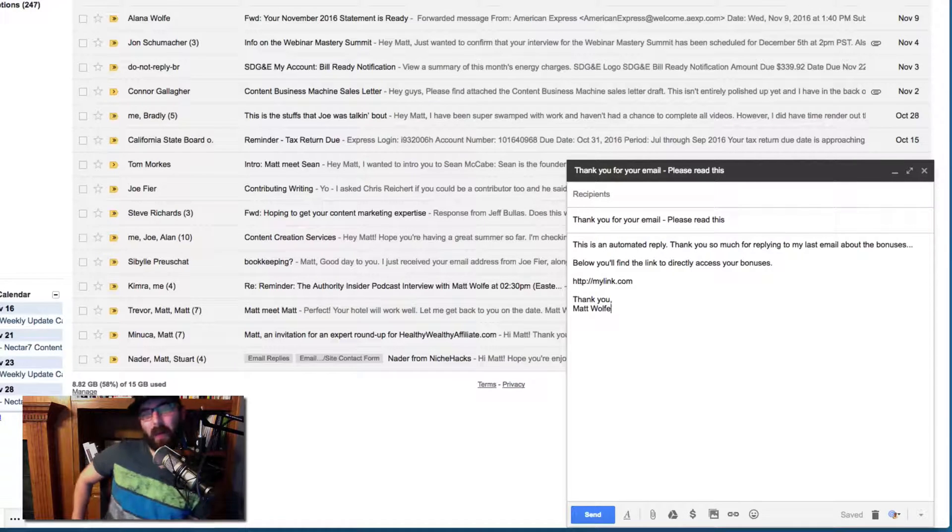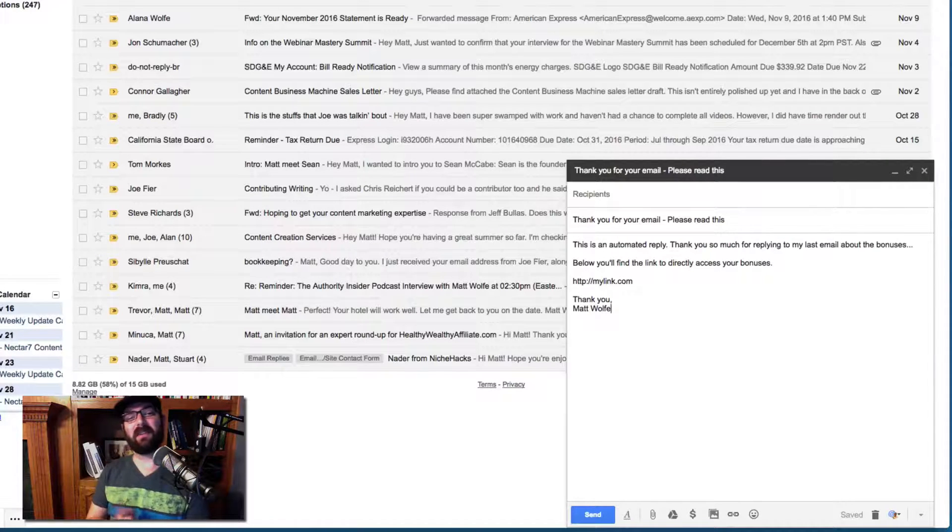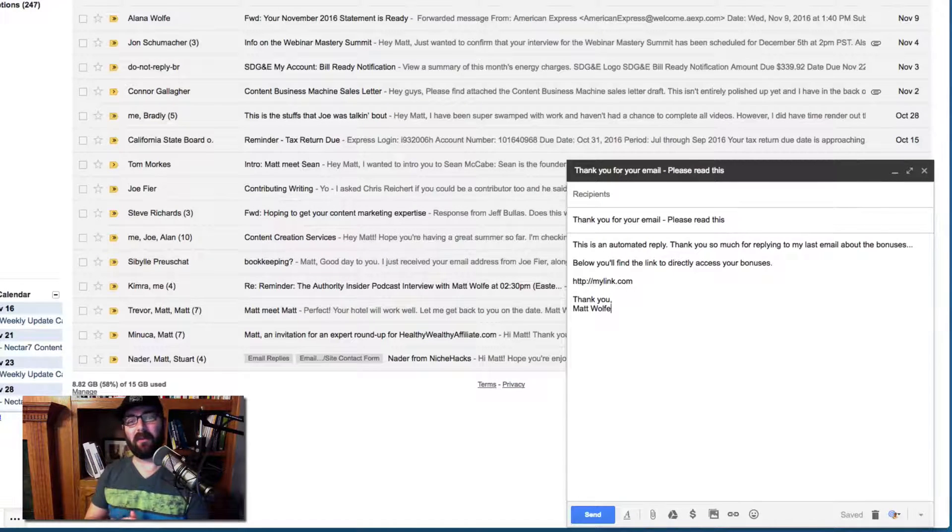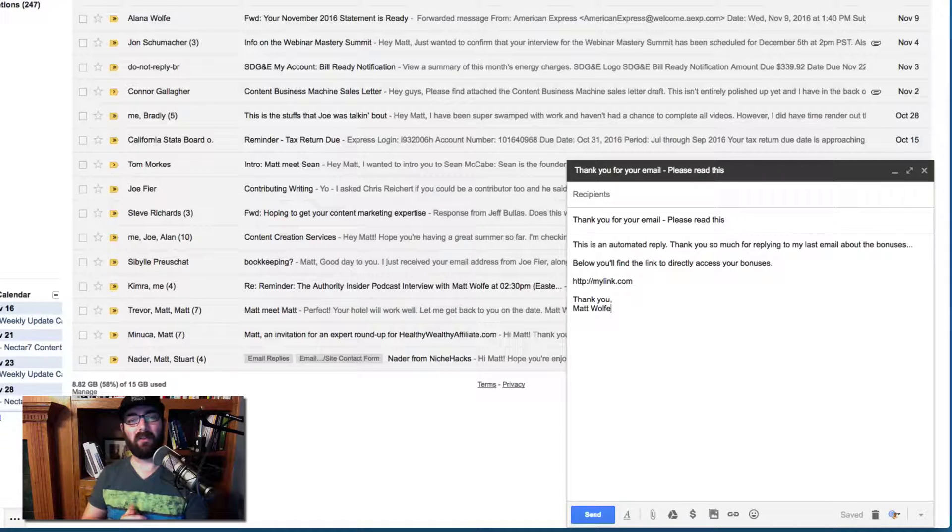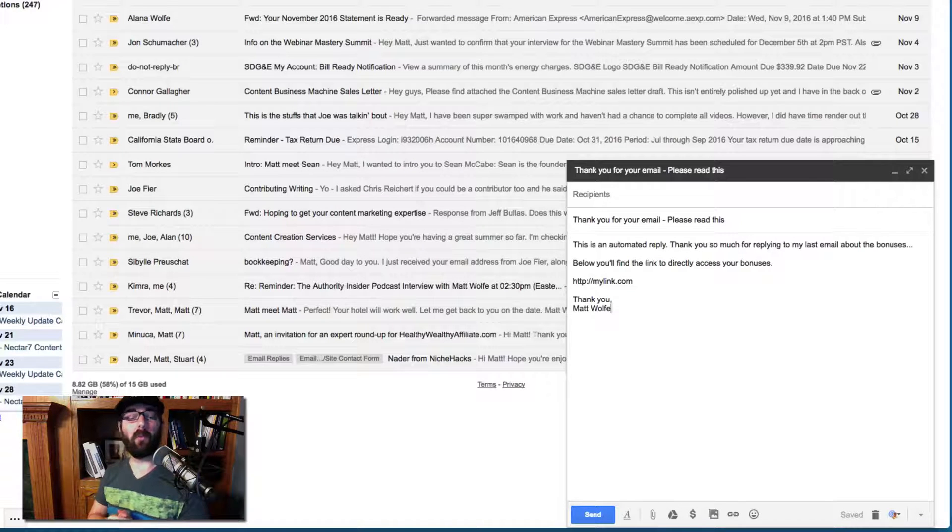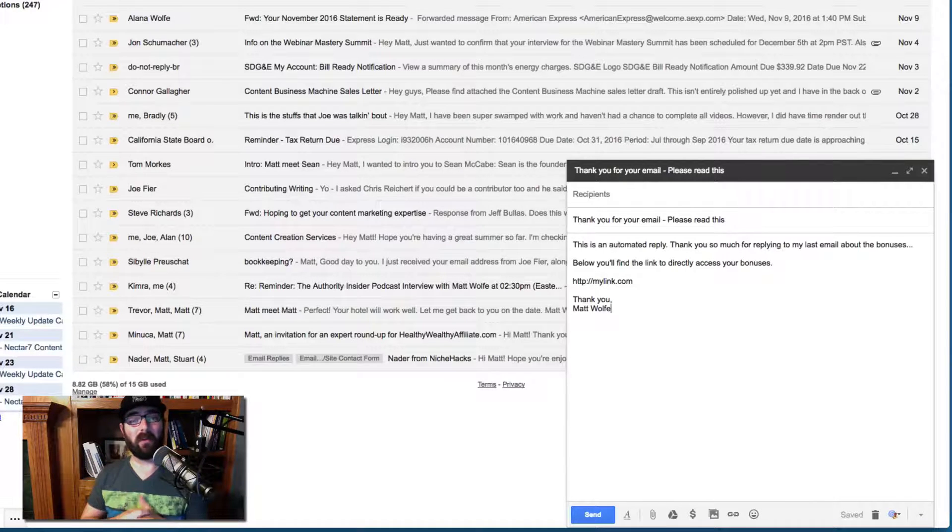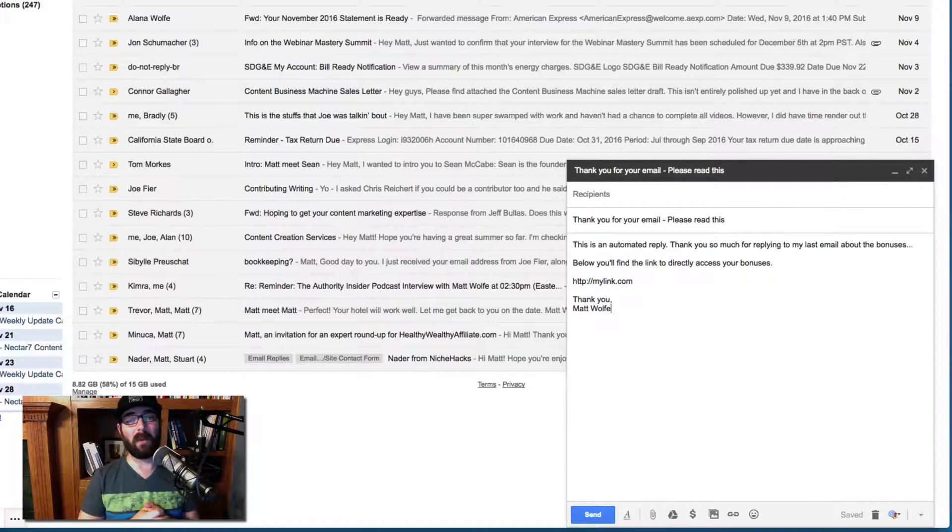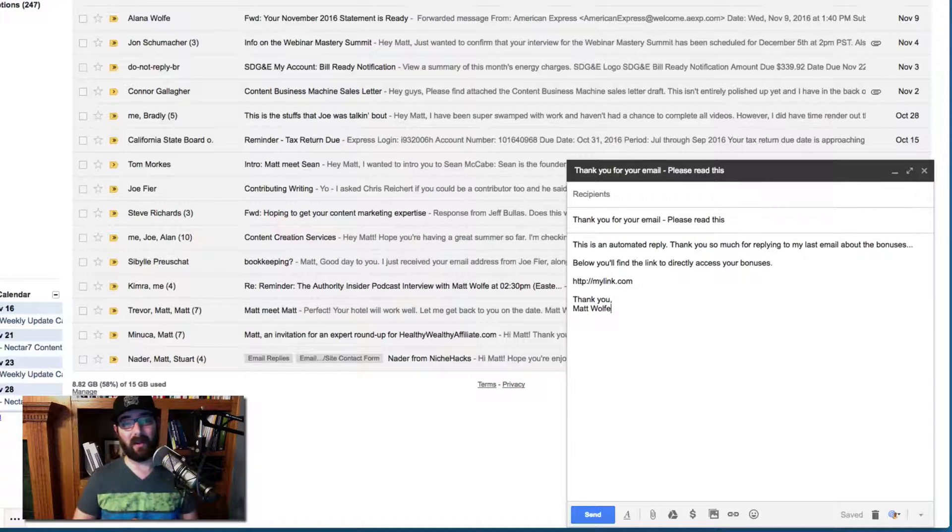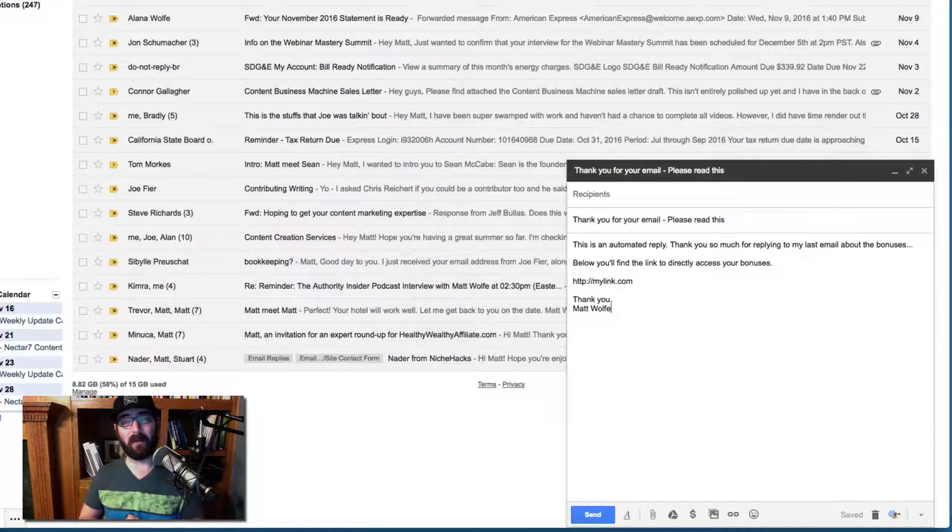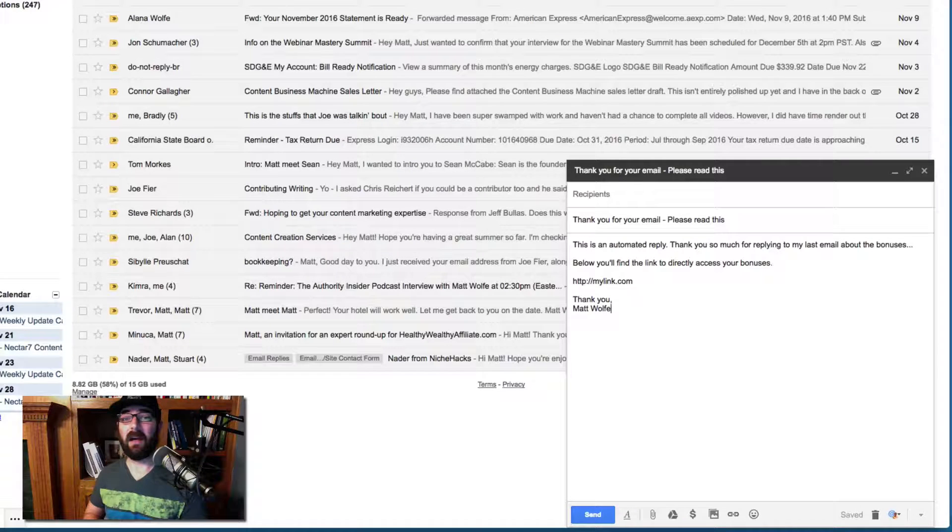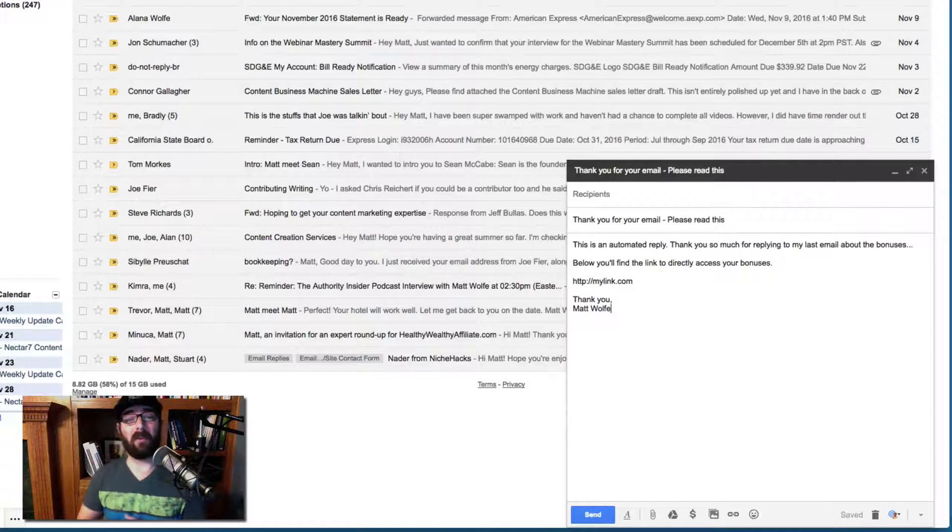Now, why would you want to do something like this? Let's say you just sent an email out to your list or you made a blog post and you told people to send you an email in that blog post. Maybe in that blog post, you said,